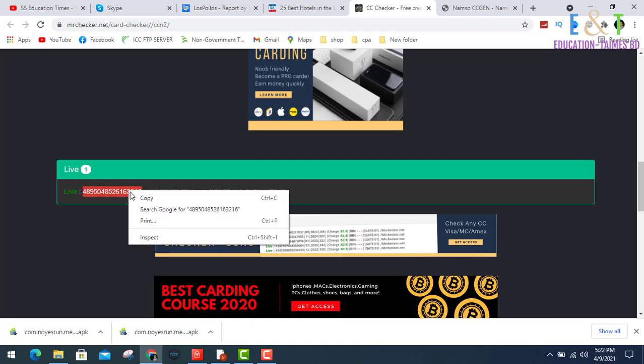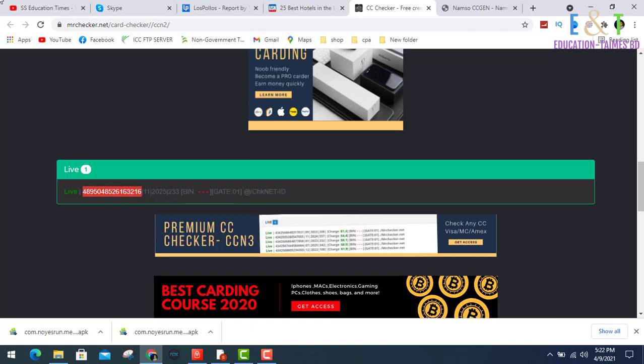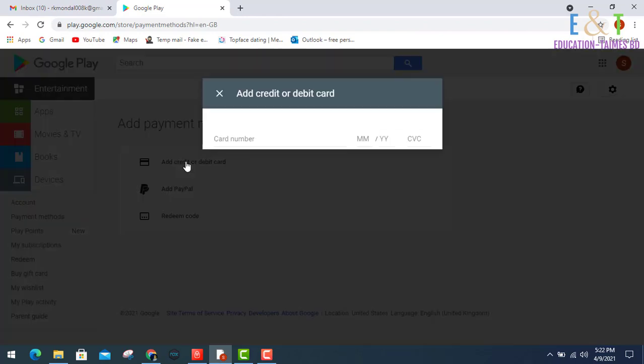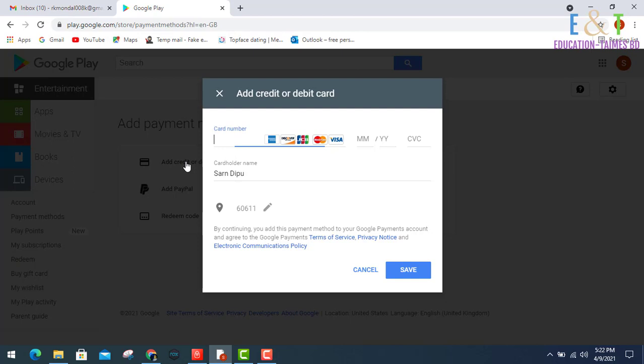Copy and go to my browser and click add credit card or debit card. Enter my card number, finally input this card number. Look at this, it automatically divides the card number.